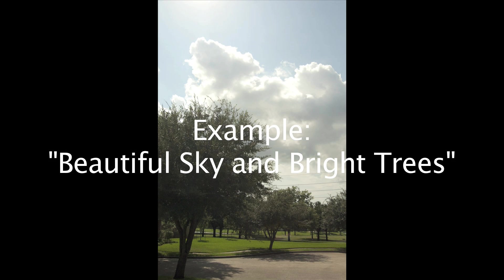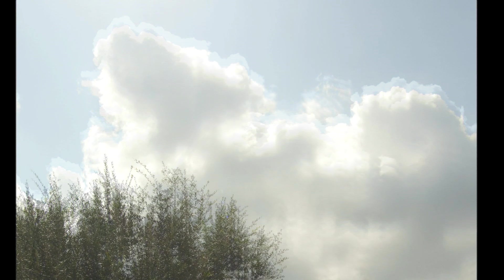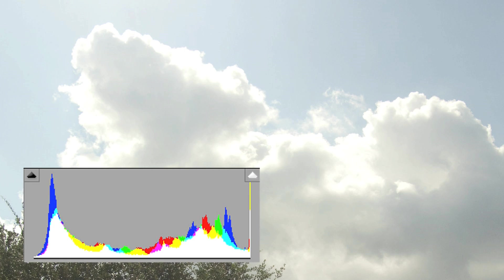Now let's see how these advantages unfold in the following example. This is a typical sunny day in Houston. Because the sky is so bright and the shades under the trees are so much darker, the camera can't possibly record details in both areas. The sky is overexposed and the trees are underexposed. I will zoom in to the cloud and show you how details of the cloud were lost due to overexposure.